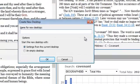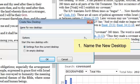When the Create New Desktop window appears, there are two things you have to do. Number one, you have to give this new desktop a name. I'll call this one '2 Corinthians Read Paul's Letter.'